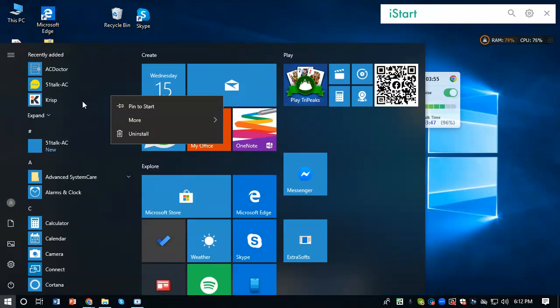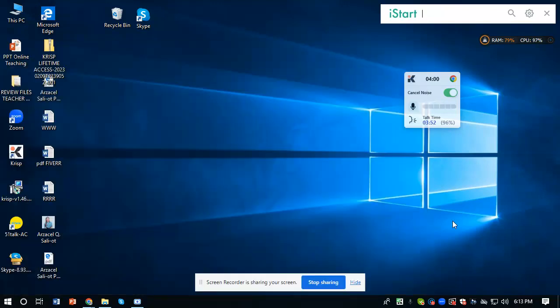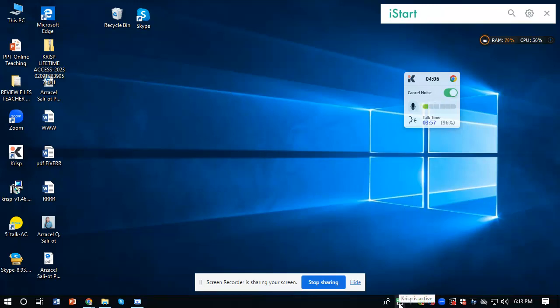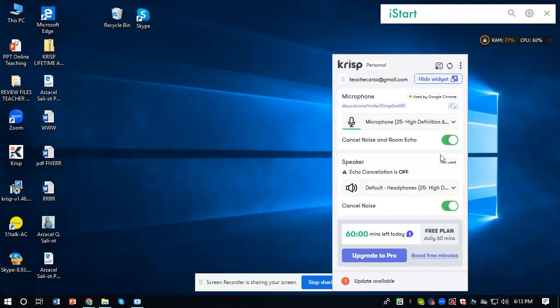You can see there's Krisp, and all you have to do is go back here. Look at the Krisp app on the right side of your tab. Click on it. Let's click it.